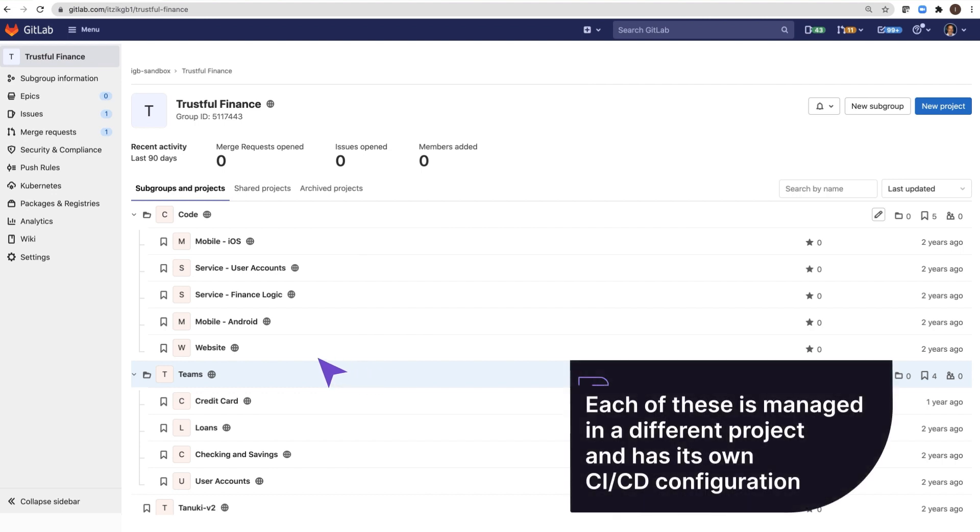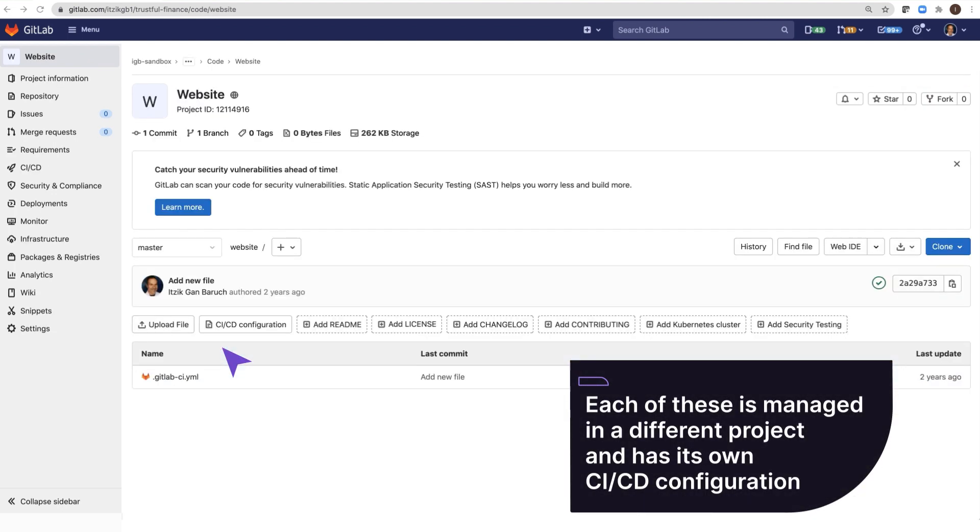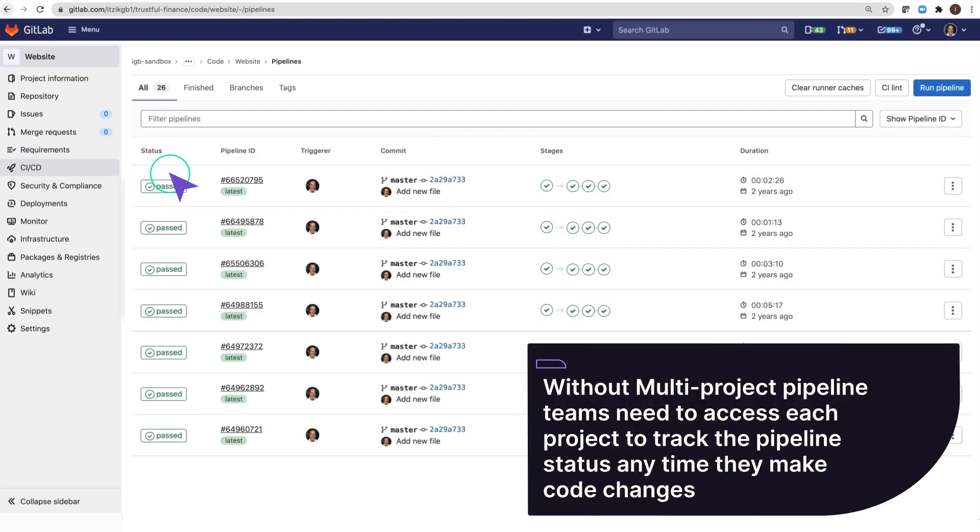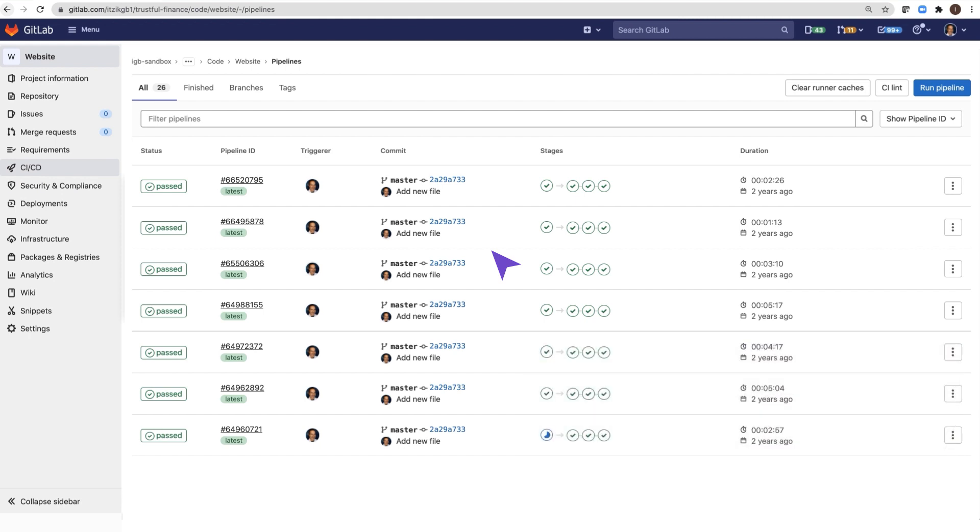As mentioned, each of those services is managed in a different project and has its own CI-CD configuration. So without multi-project pipeline, in this example, the credit card team would need to access each of those projects in order to track the pipeline status anytime they make code changes.